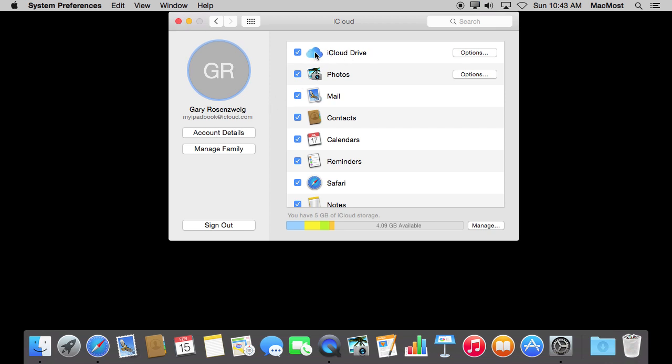Those files that were saved in iCloud Drive, those Pages documents for instance, would then instantly be available on your new device. You don't have to do anything. You don't have to migrate or copy files across. They are just available on all your devices as long as you are signed in.